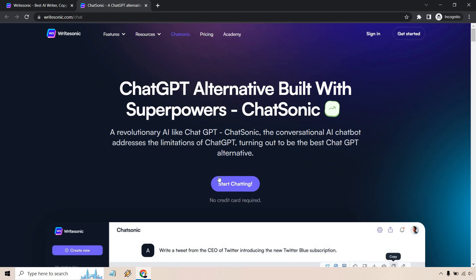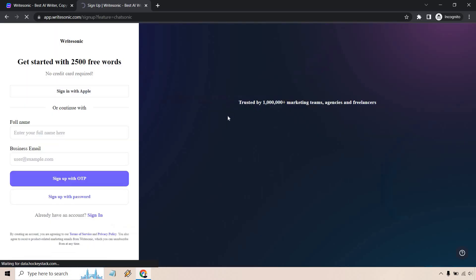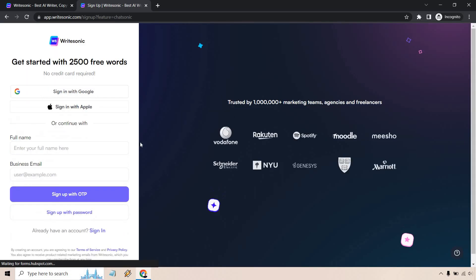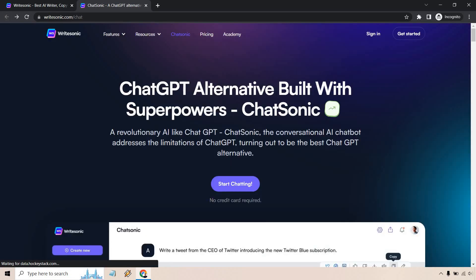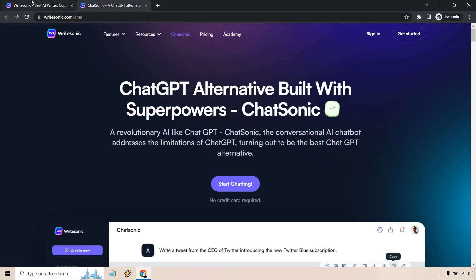So even if you click on start chatting here, you're going to get taken to the same page where you can sign up. So regardless of how you go through it, you're still going to be able to get your free trial and sign up that way.